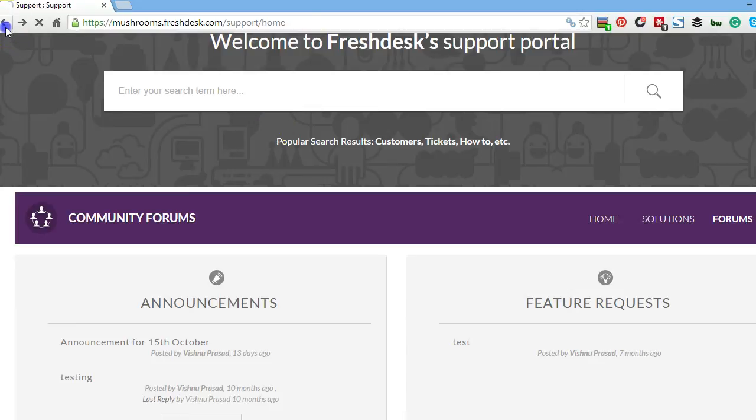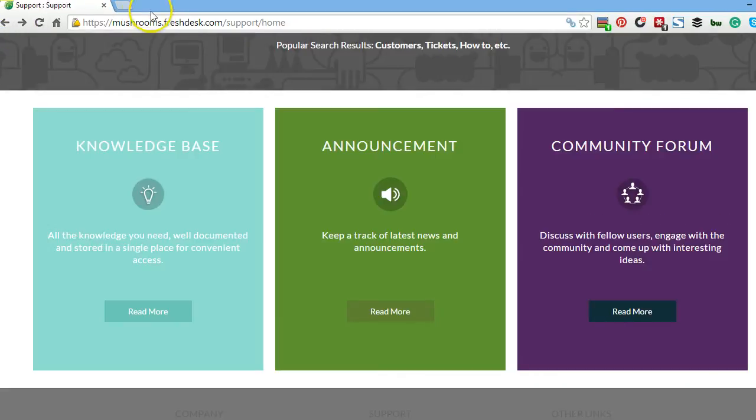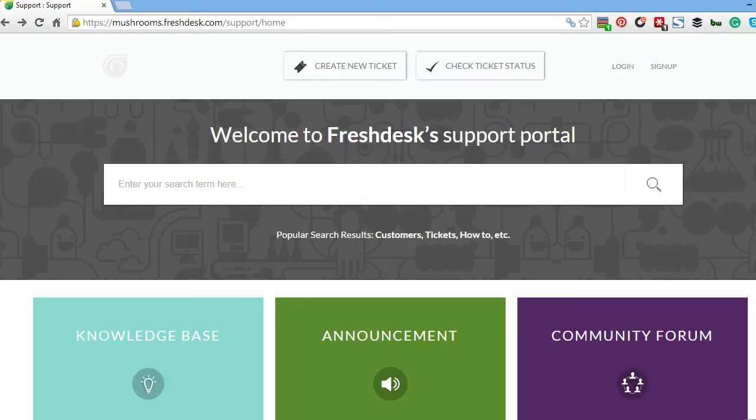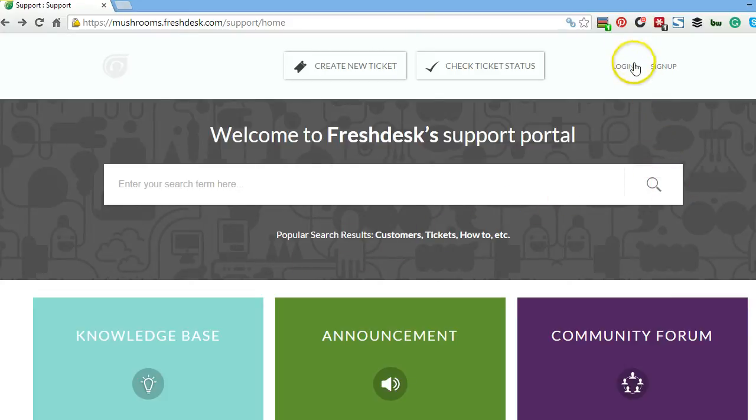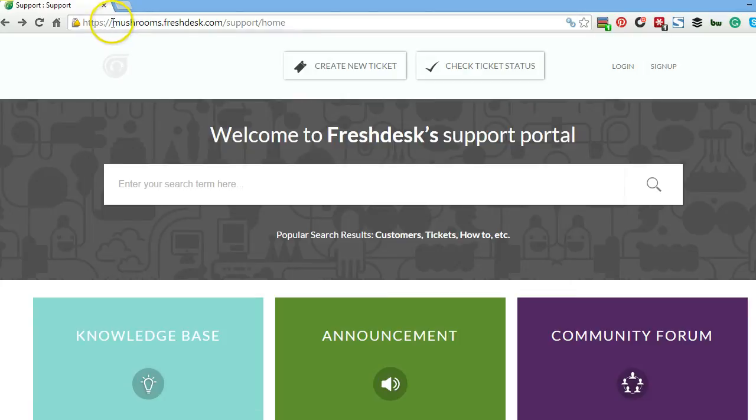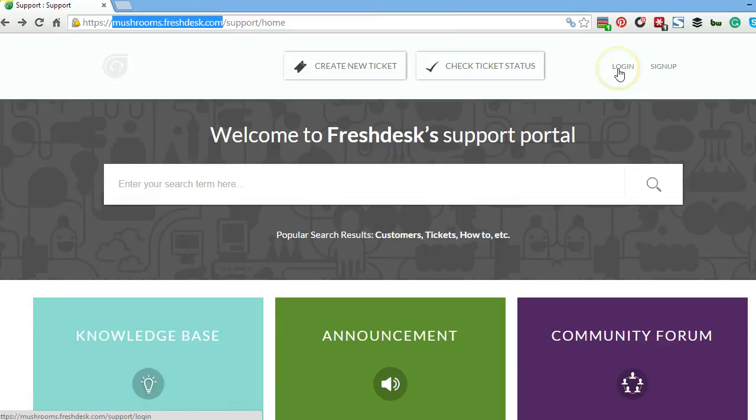We're going to be talking specifically about how to set up your Freshdesk account. To do that, you're going to want to log in to your account. You will receive a custom URL. This one's mushrooms.freshdesk.com. Whatever yours is, you go there and log in.